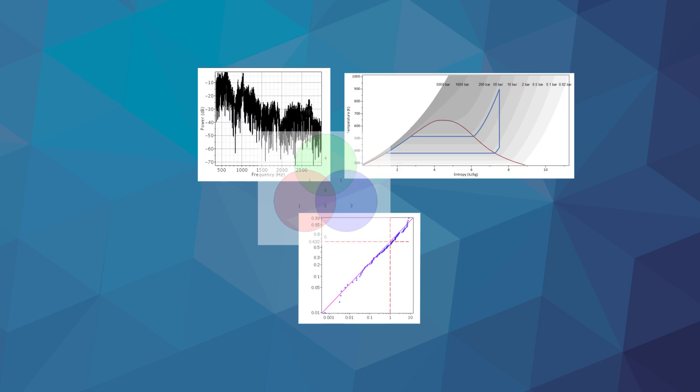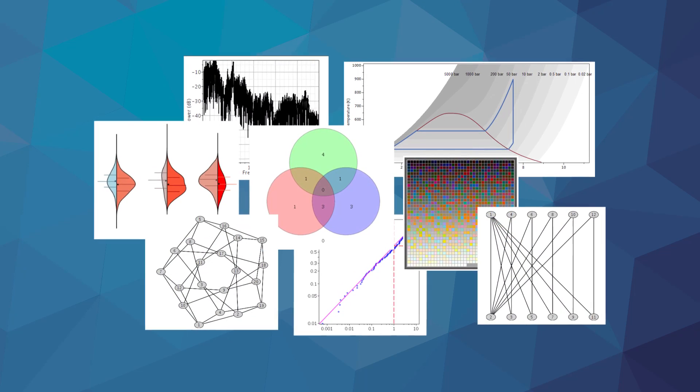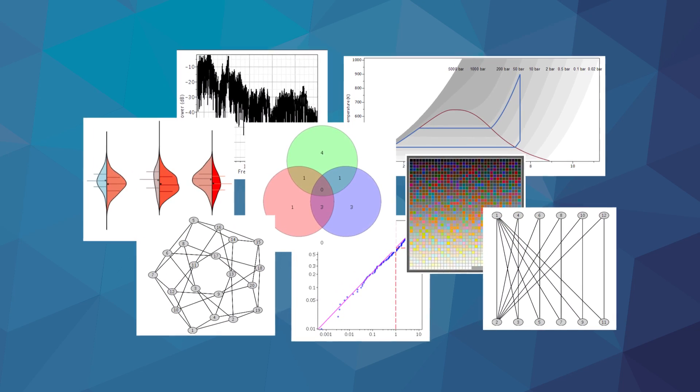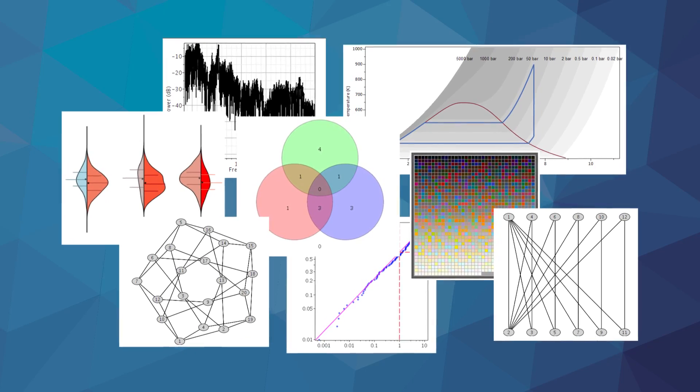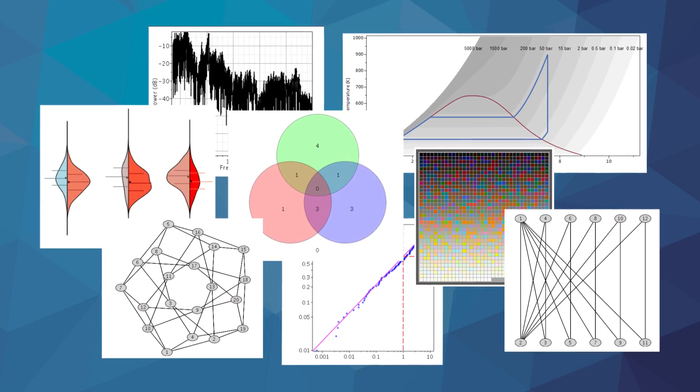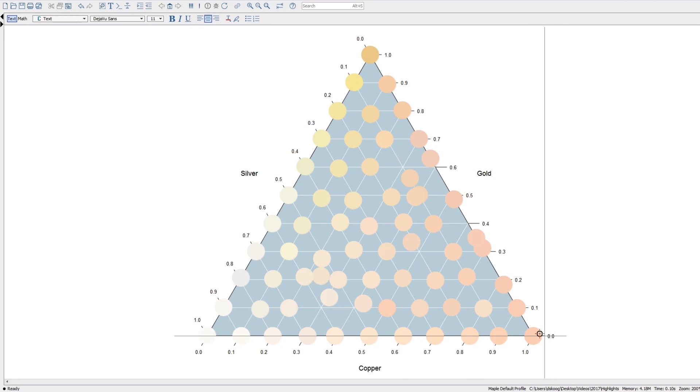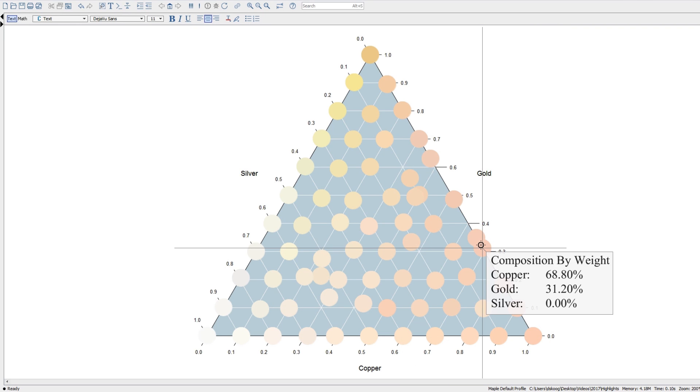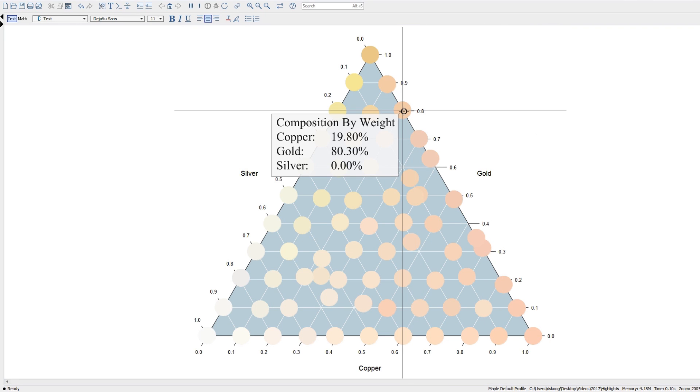There are numerous new visualizations in Maple 2017, including new plots in signal processing, thermophysical data, as well as data visualizations. Additionally, you can add dynamic plot annotations that will appear when you hover over specific points or curves.